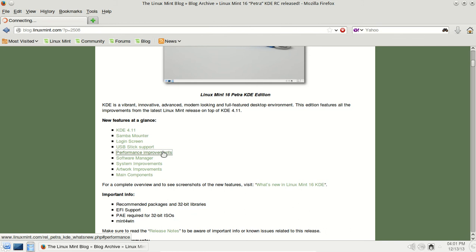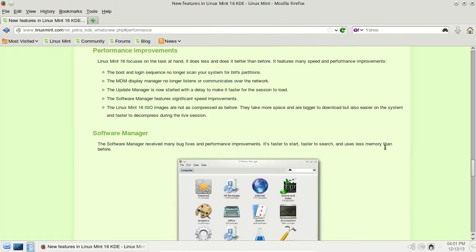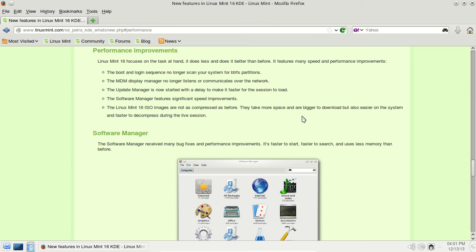Let's take a look at performance improvements. Among the improvements here, it says the update manager is now started with a delay to make it faster for the session to load. The software manager features significant speed improvements. The Mint 16 ISOs are not as compressed. They are bigger, they take more space and bigger to download, but also easier on the system and faster to decompress during the live session. Well, I'm always for faster, speedier, and better.